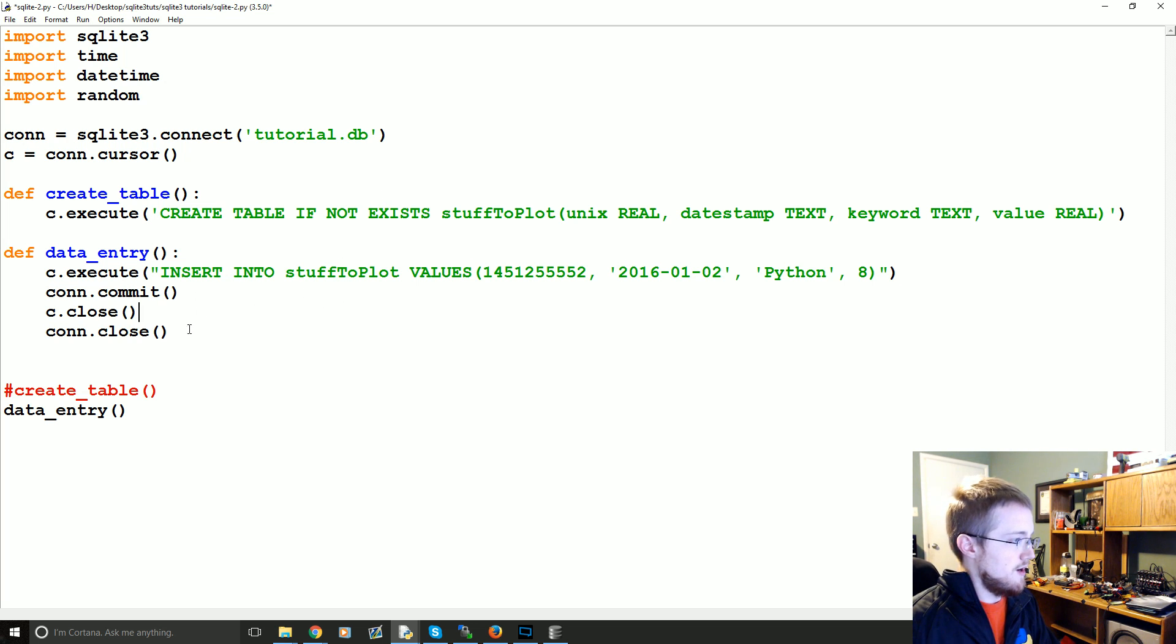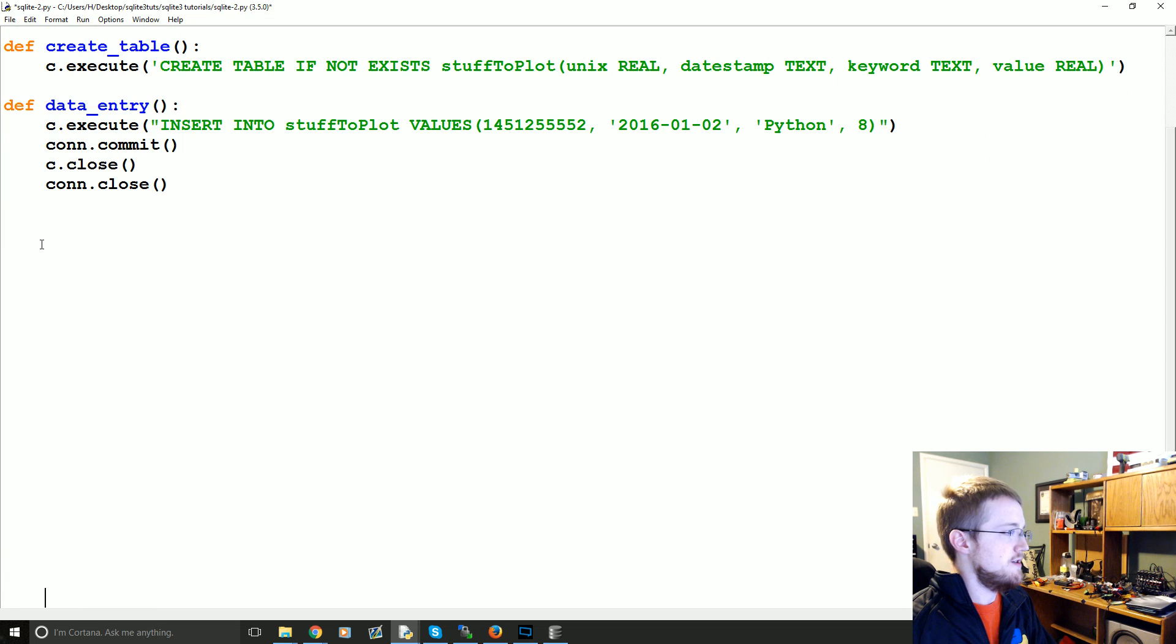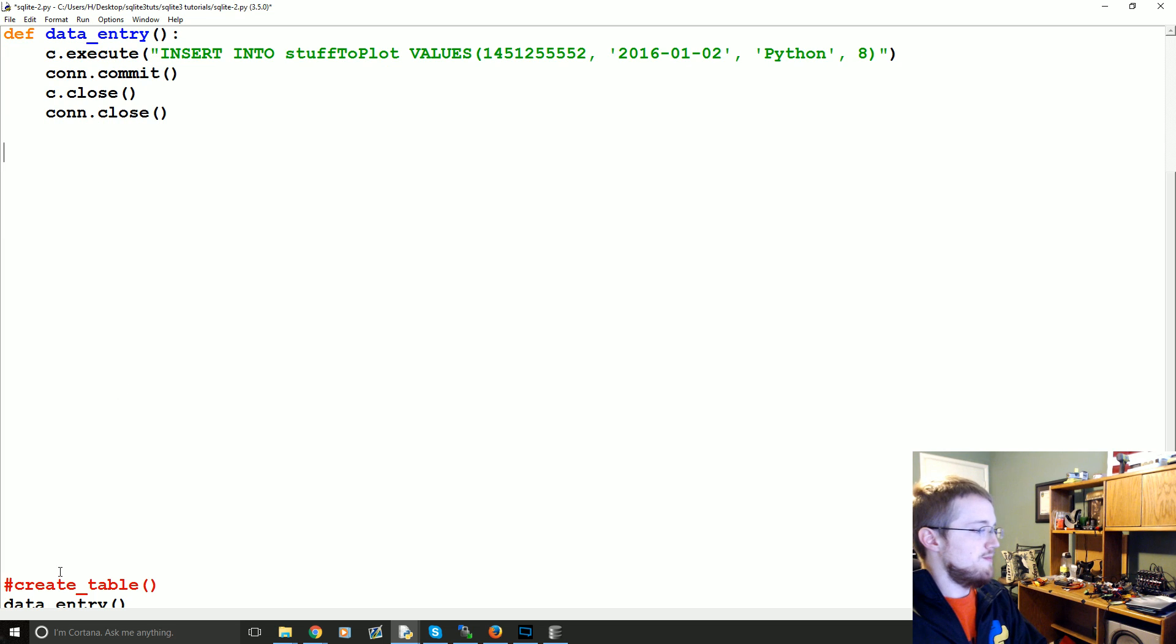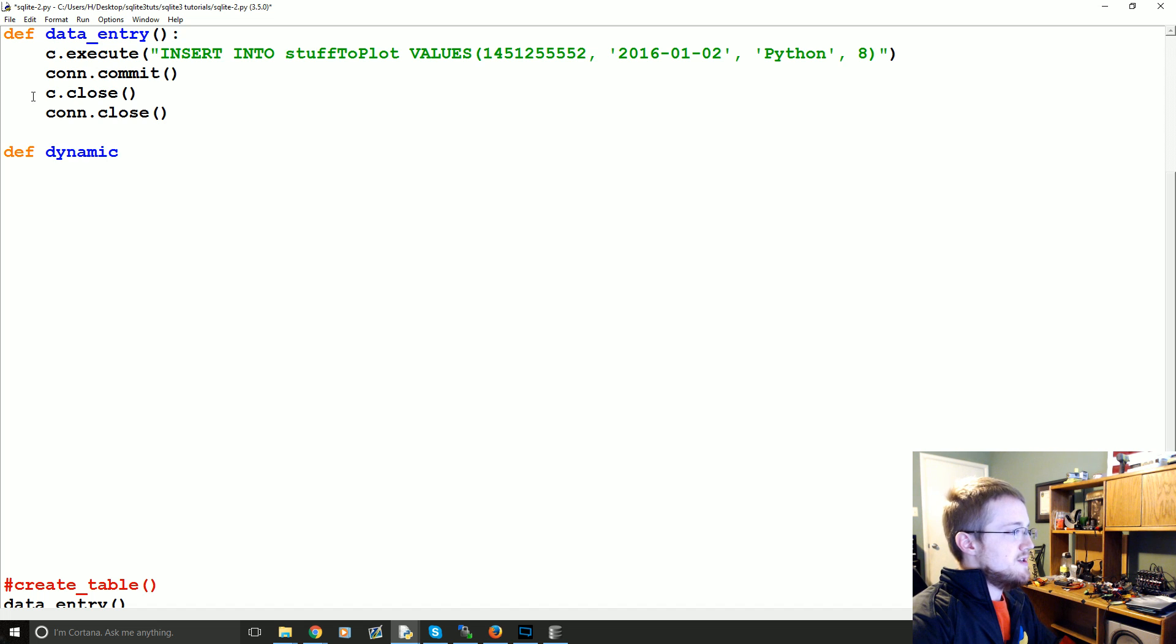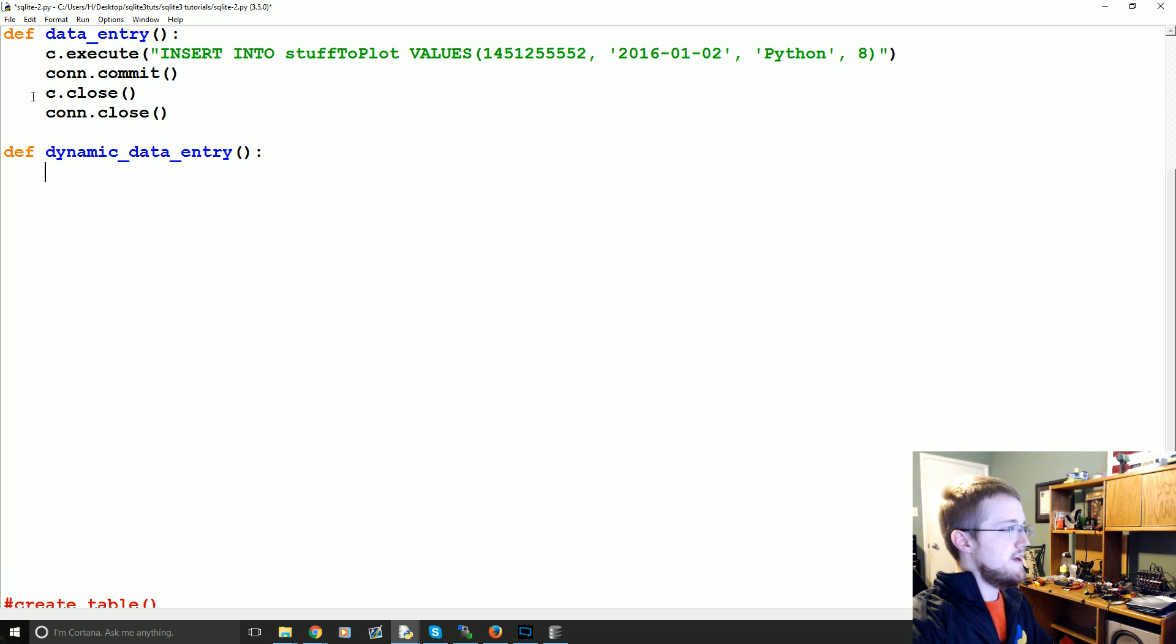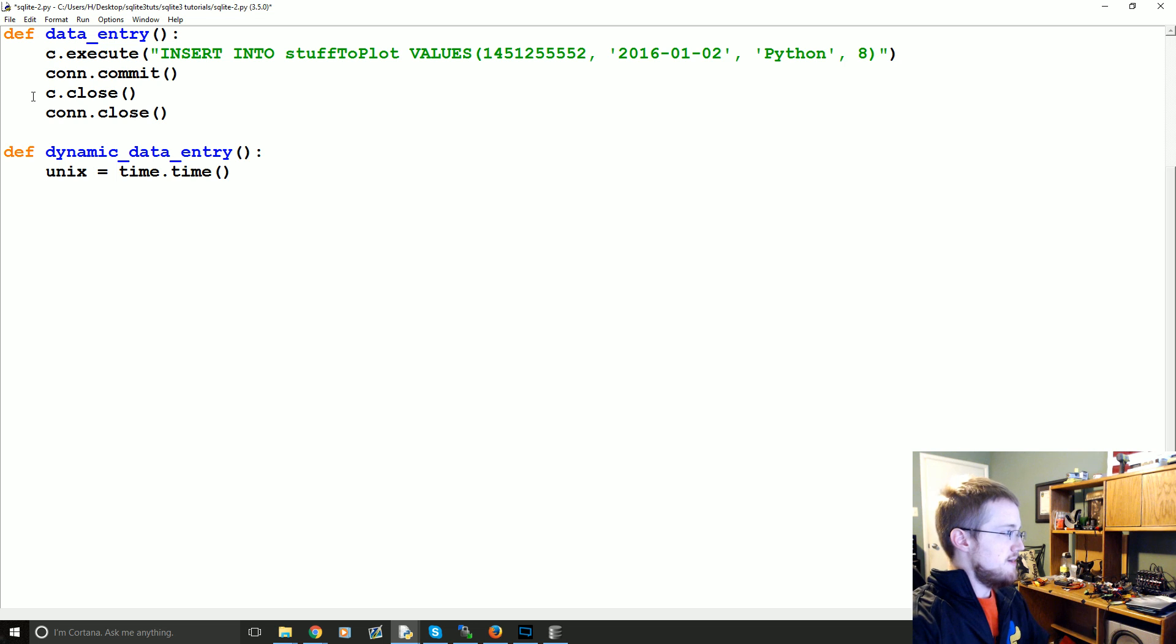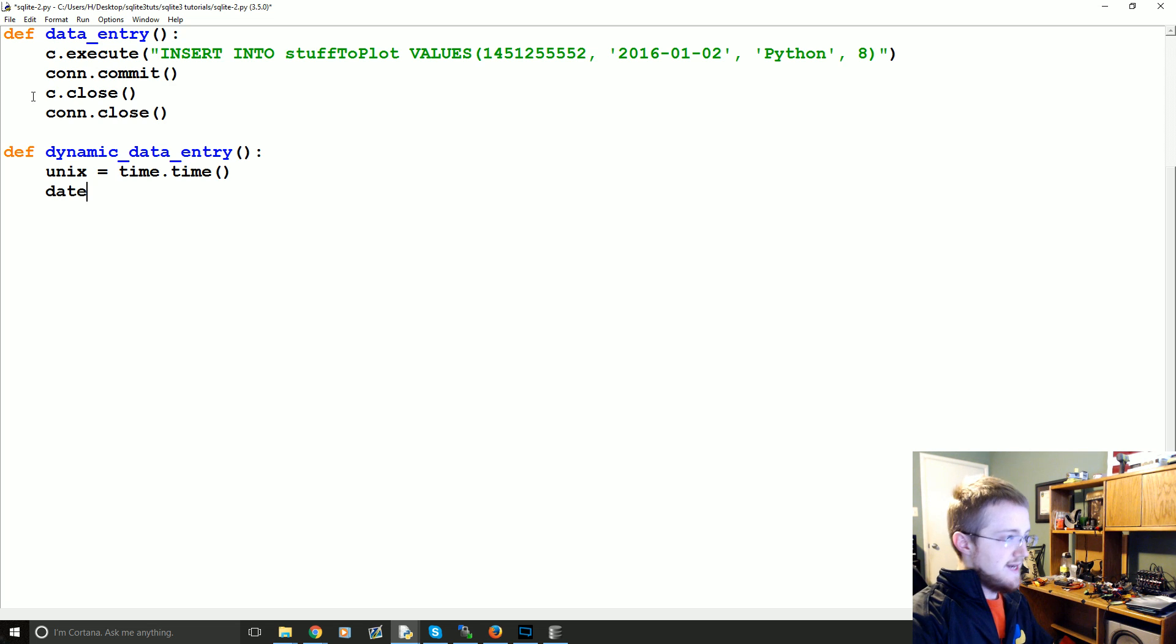So we're going to come down here and we're going to make a new function. Make some space here so it's aligned right. Some people complain about white space. It's usually there just to make it easier to see just for the record. Anyway, define and then we're going to call this one dynamic data entry. And what we're going to do here is we're going to define some variables. So the Unix will just be time.time. So this is your timestamp.